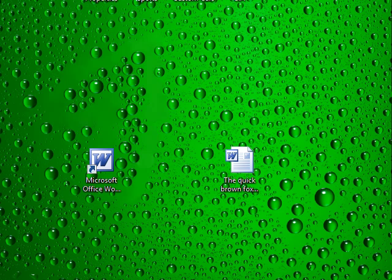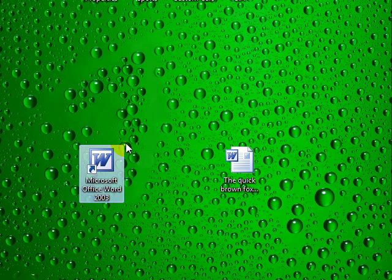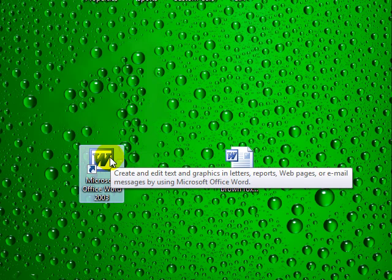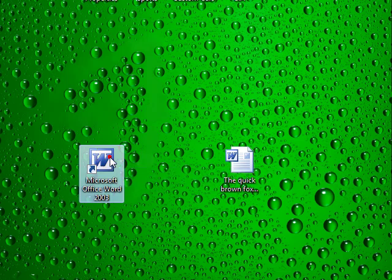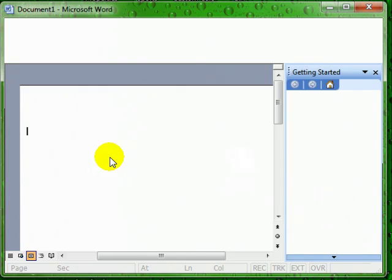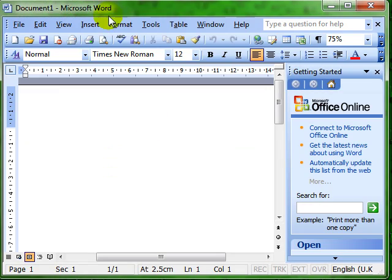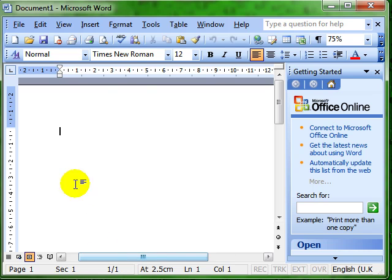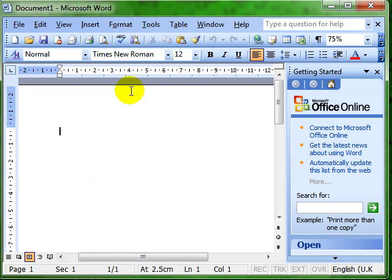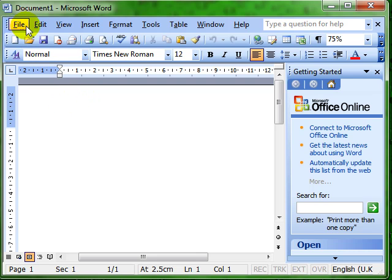So we'll just run over the basics again of creating a document. I'm going to double click my application icon and it opens up Microsoft Word for me using the default template. I actually want to create a letter so rather than typing it all, I'm going to use the inbuilt template.